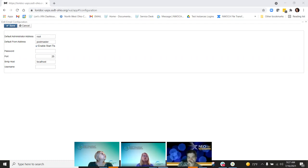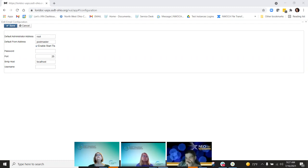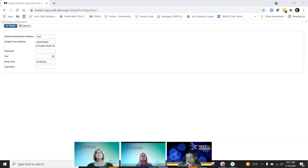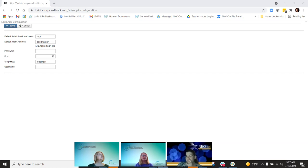We made improvements to the SRS advanced fiscal year report to include a message if archive compensation is included. However, after that was done and people started running the advance, we found that was a big problem. So on the 642 release, we actually took it back off because it was more of a problem than it was helping, so we got rid of it.